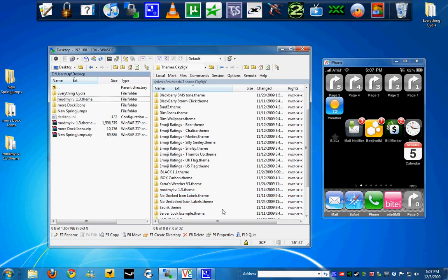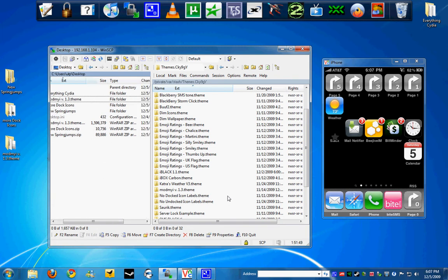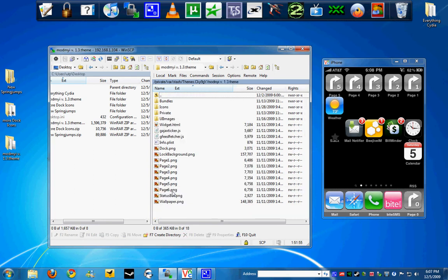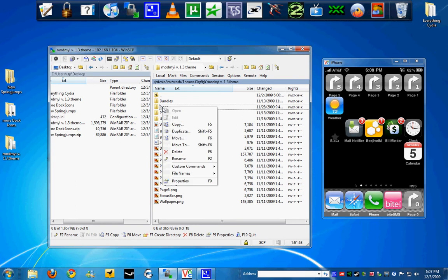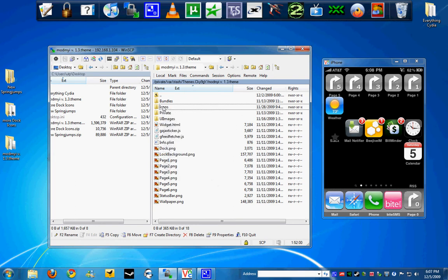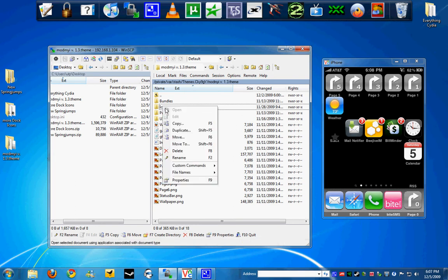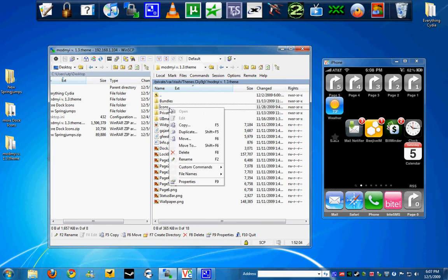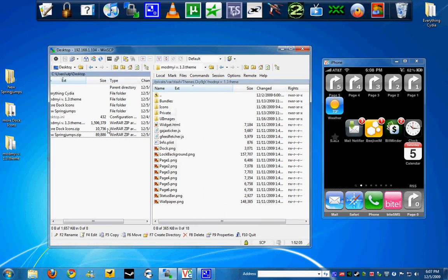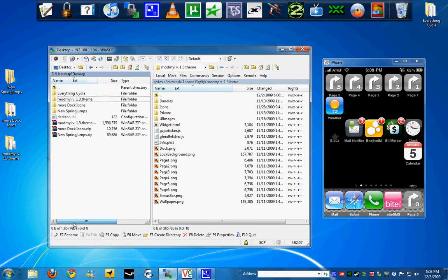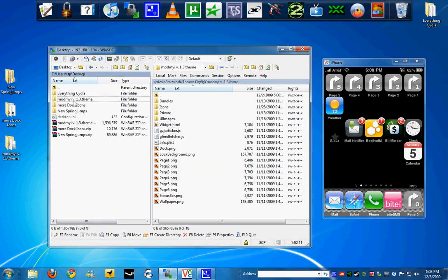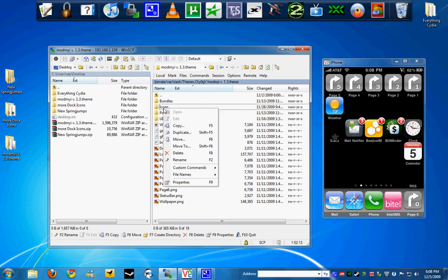Now all you have to do is go inside the theme and delete the icons folder. Make sure you delete it from the device, not from your desktop or wherever you have it installed. Delete the icons folder. You're still going to have it in your desktop, so that's fine. Delete it for now.